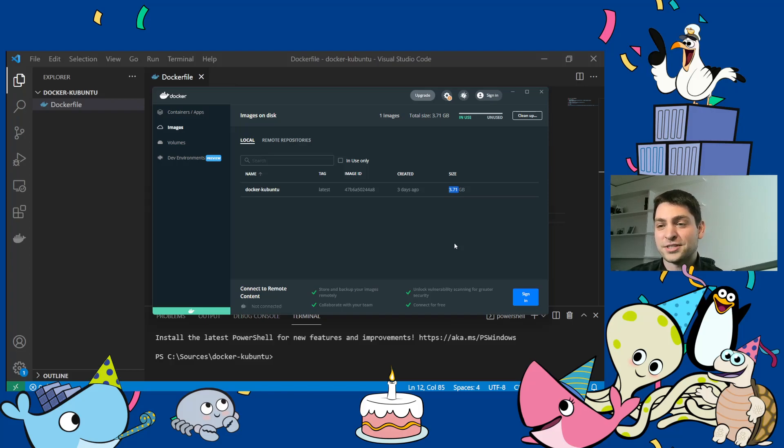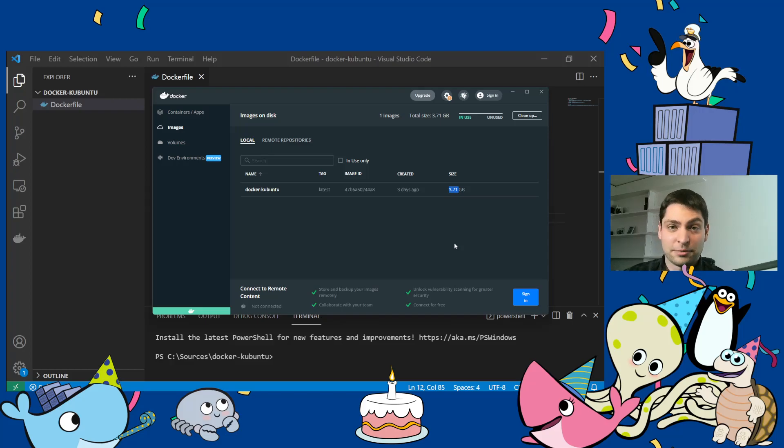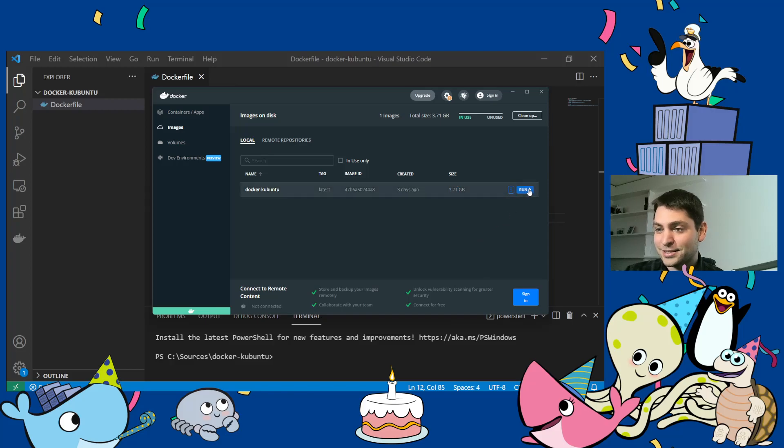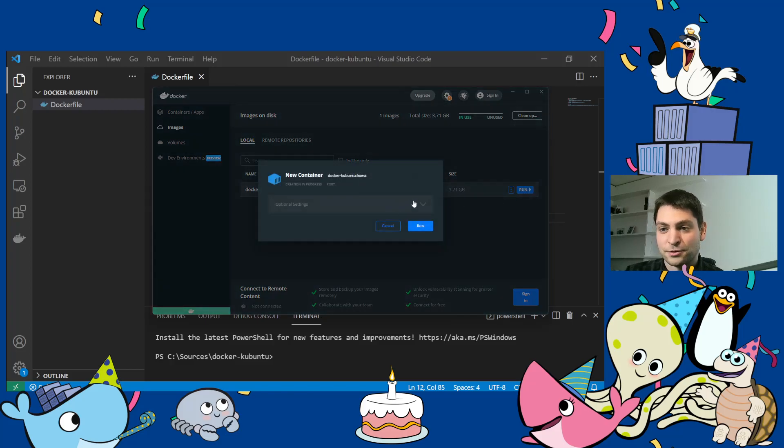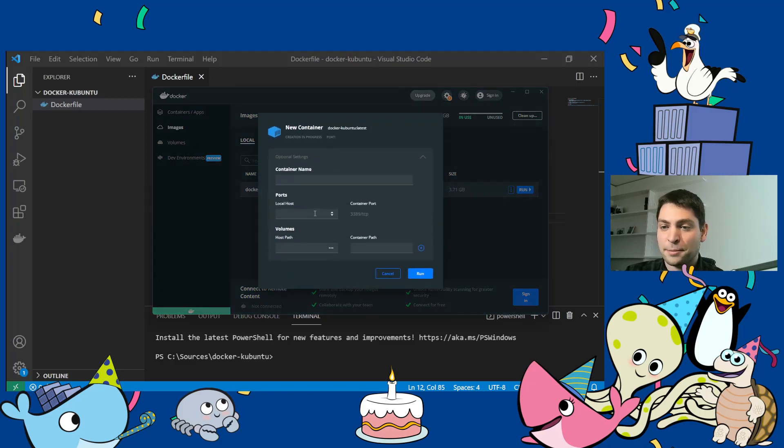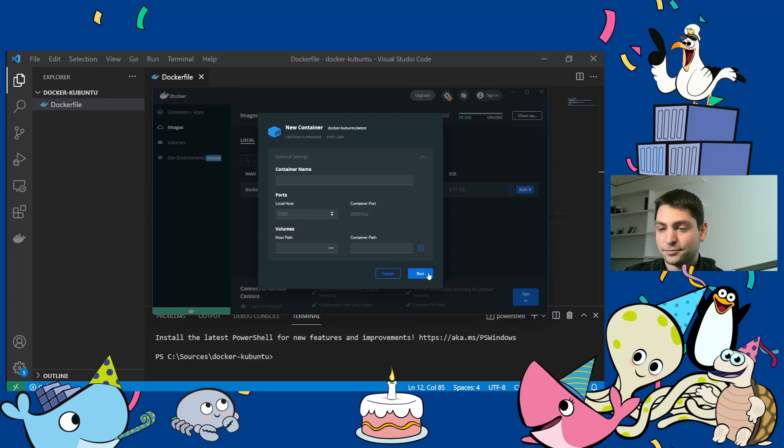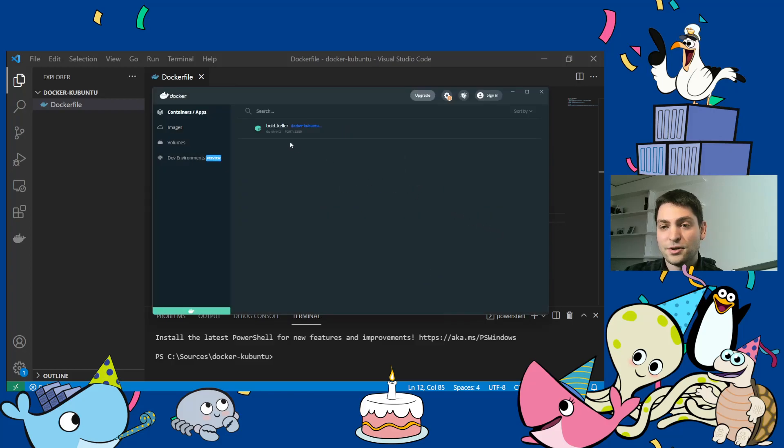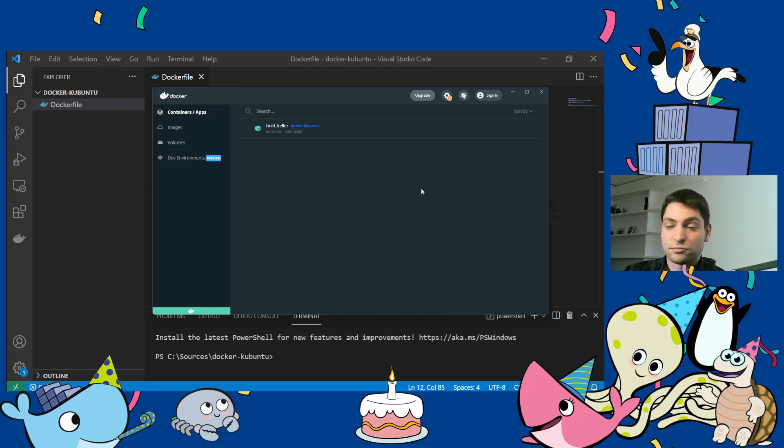Of course, it would be harder to deploy something like this. But it's not impossible. Alright, let's start this one. I will just map the RDP port to localhost and run it. Now the container is running. This was pretty seamless.